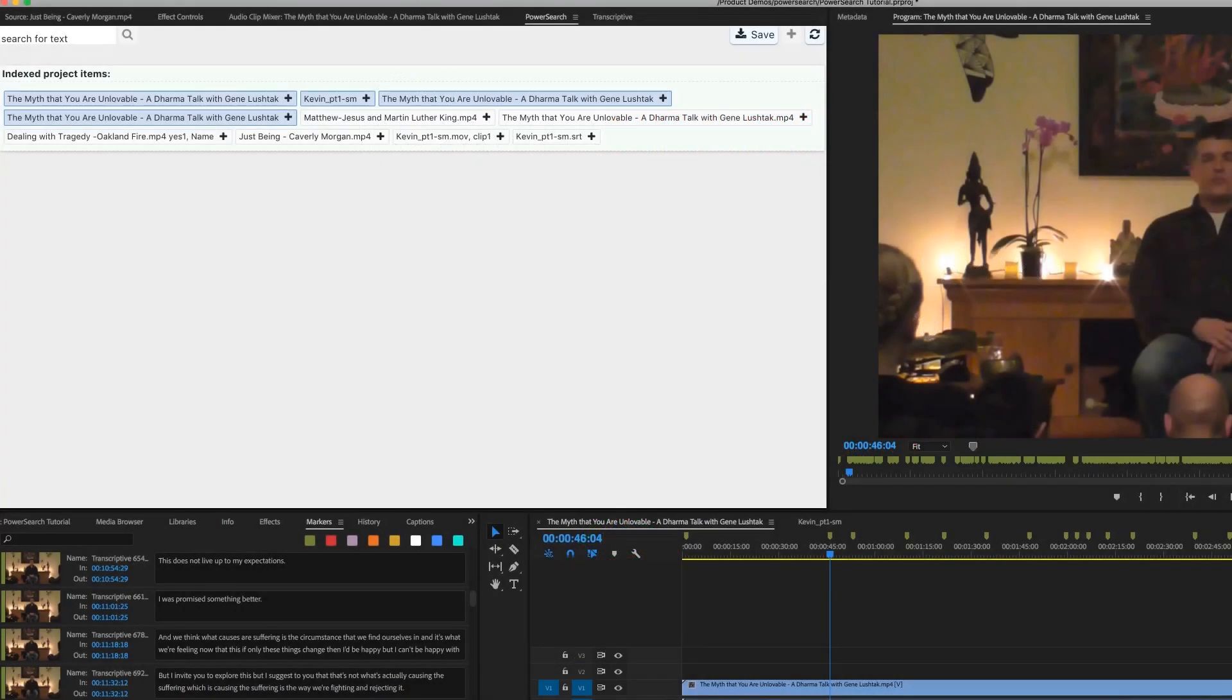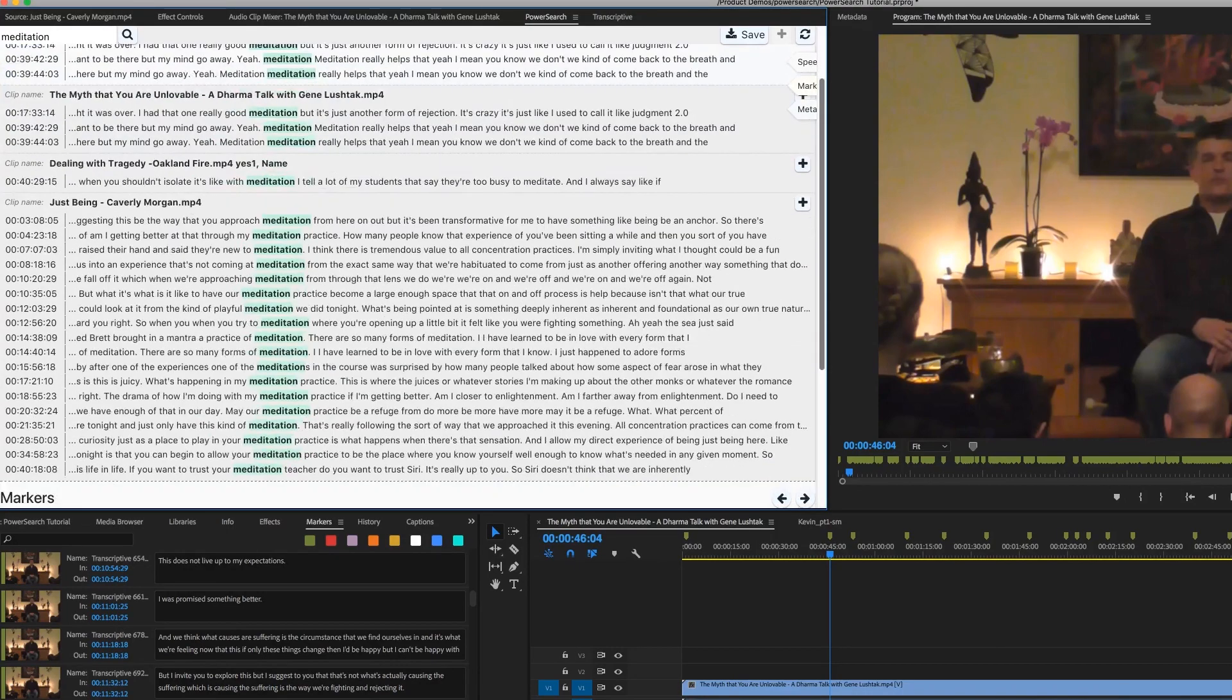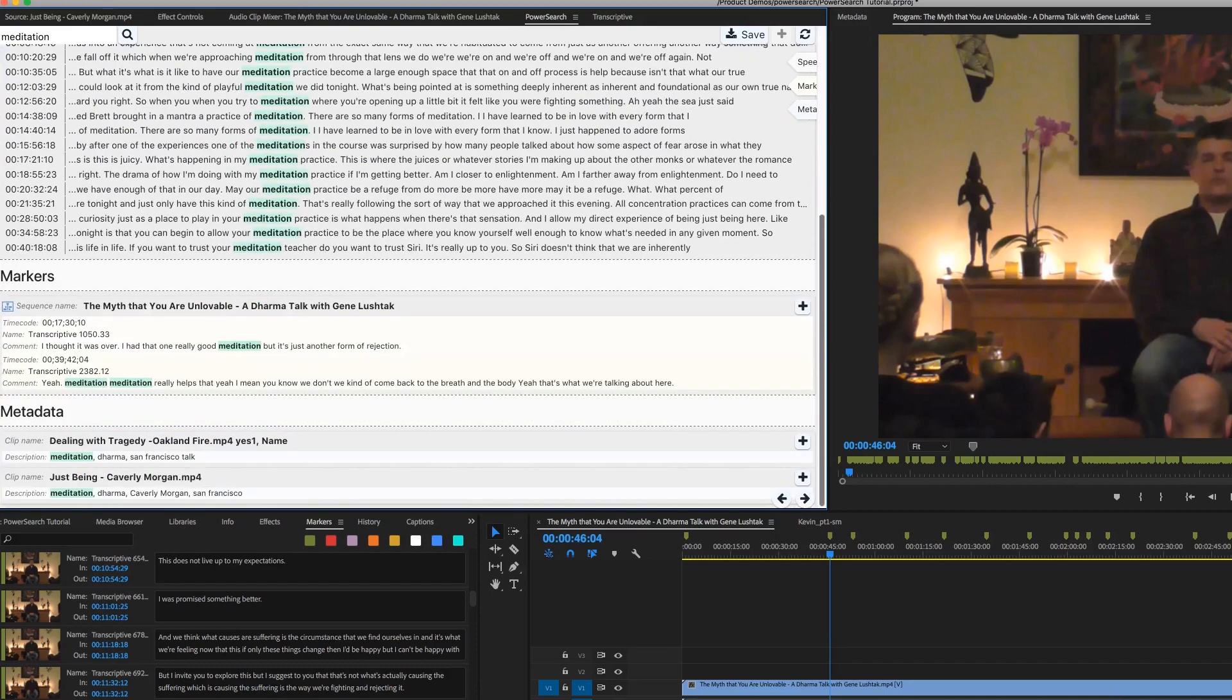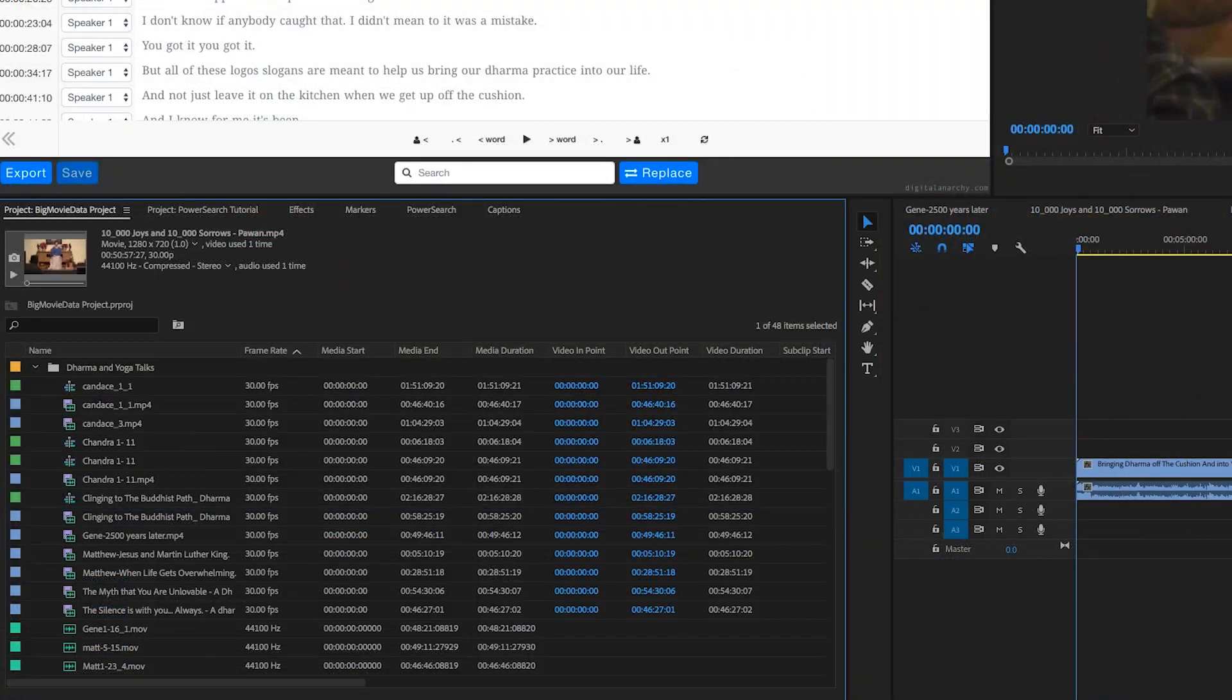PowerSearch is an intelligent new search engine for Premiere Pro that's part of the transcriptive suite of tools. It enables editors to quickly search an entire project for metadata, instantly locating video clips based on searches for keywords or spoken dialogue.